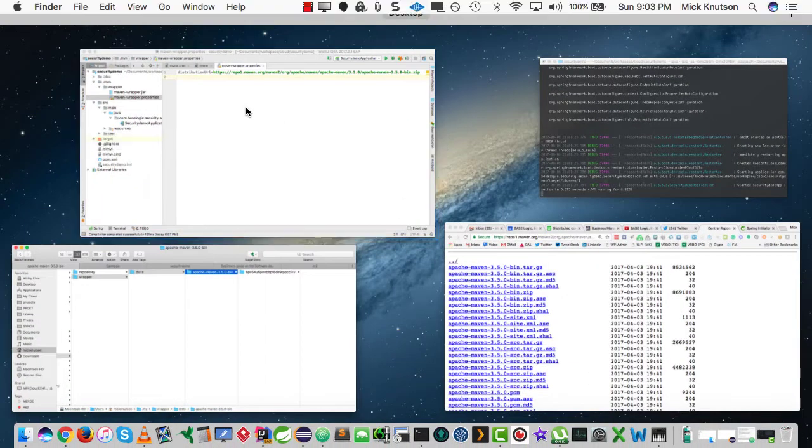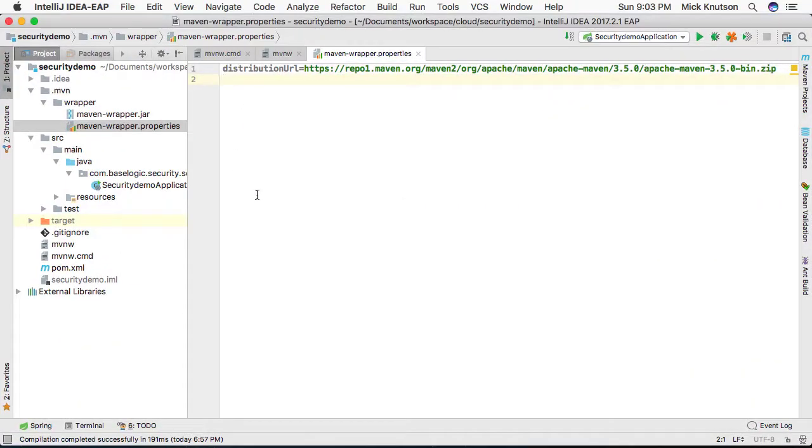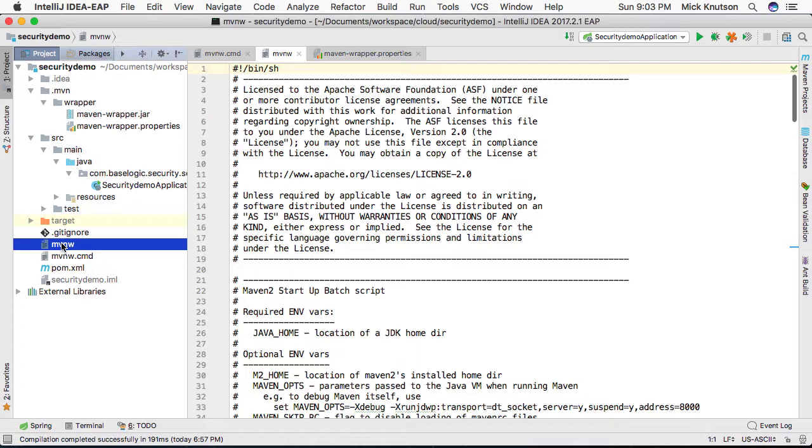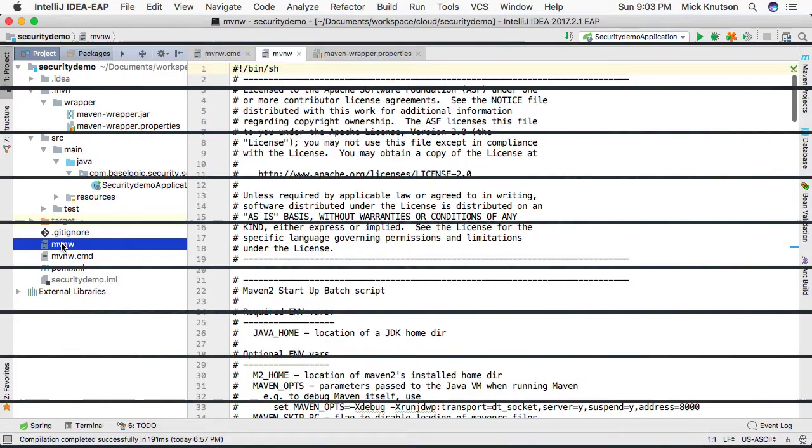And then another option, or another advantage is that again, I don't have to download anything. I can just execute this wrapper and everything else will be downloaded for me. Anyways, hope that helps guys. And see you in the next video. Thanks.